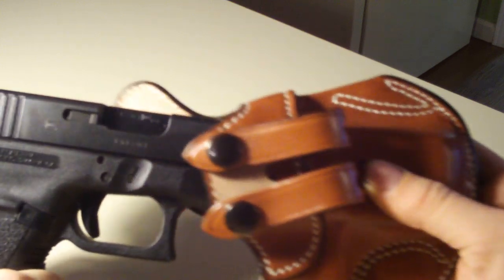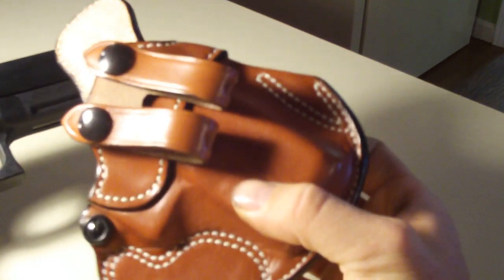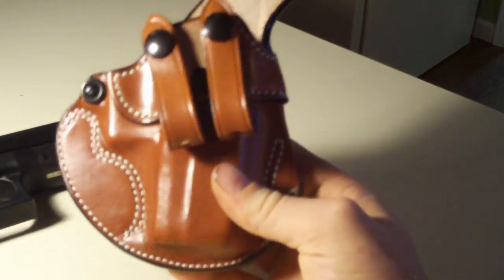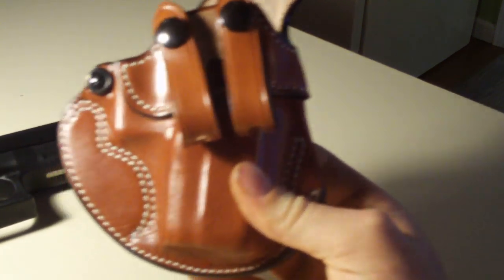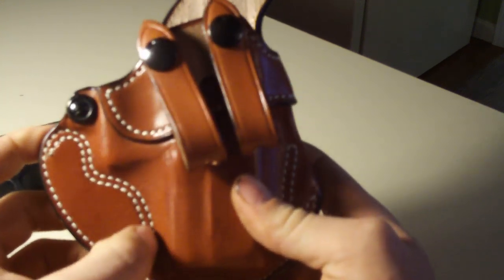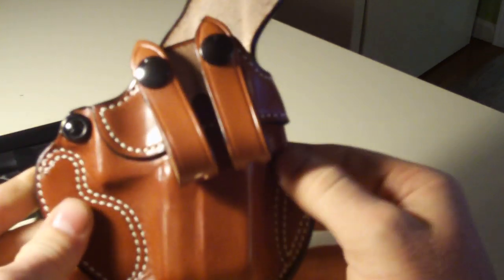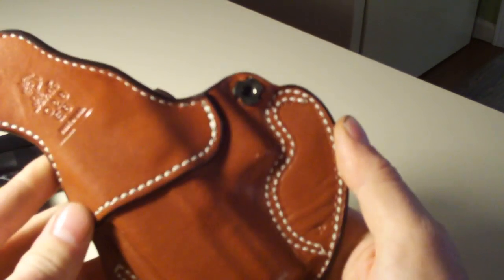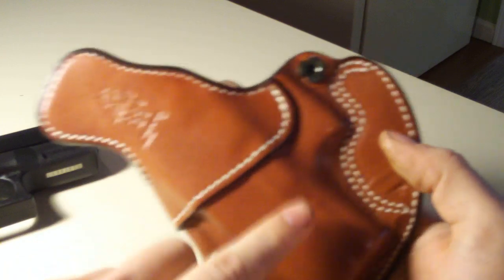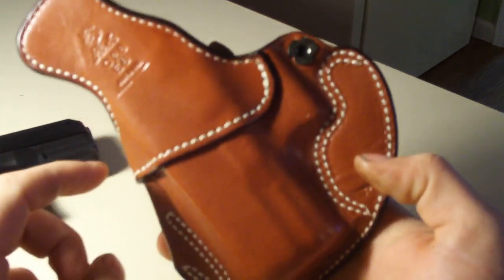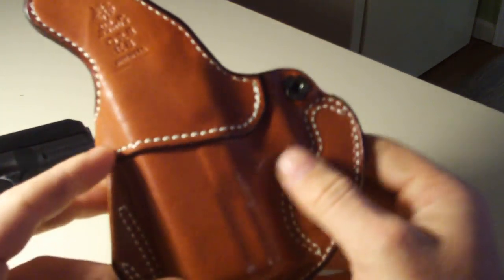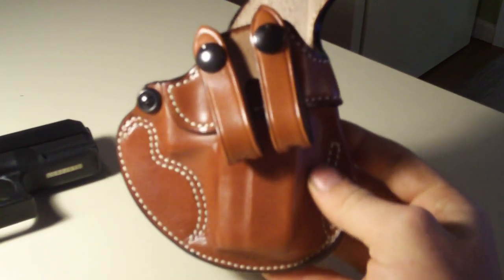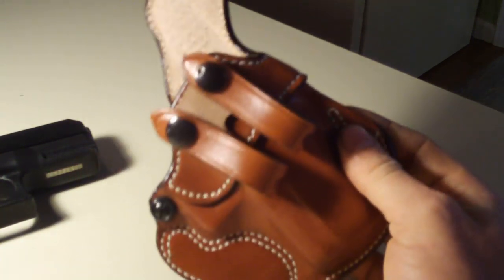It's not a bad choice for an inside-the-waistband holster. Obviously it's well made, it's got double stitching along the inside here, it's got nap leather that keeps the gun off your back. I like the holster.